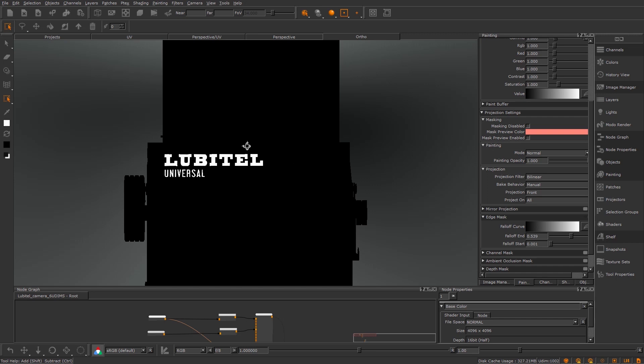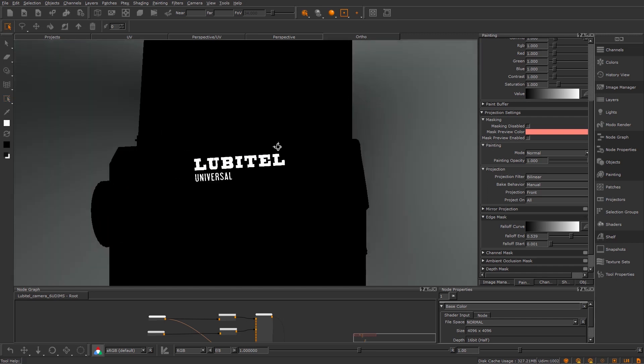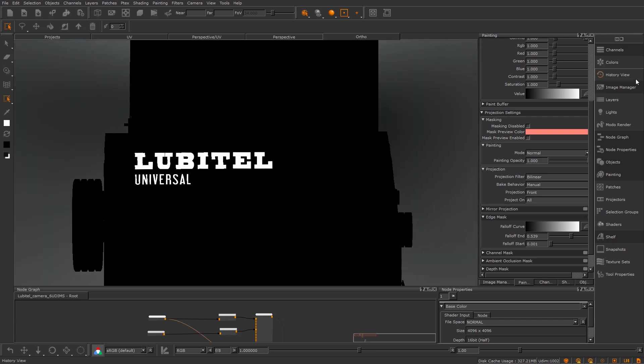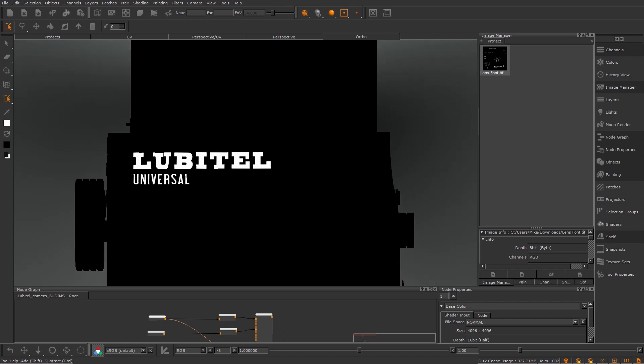You can see here I've got this black and white mask with a logo. The way I've painted this is I have an image that I projected on, but sometimes you'll make changes.